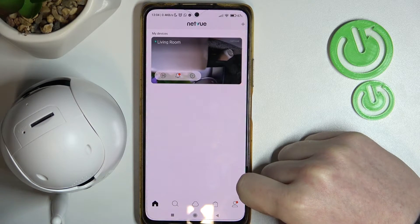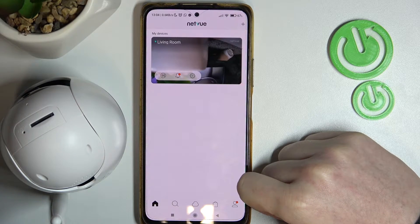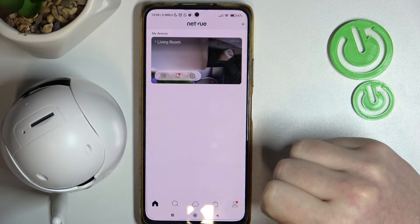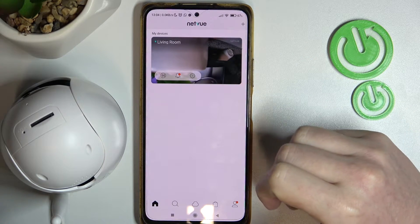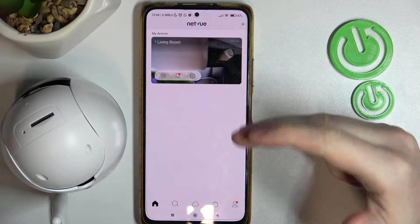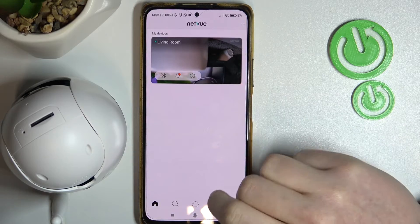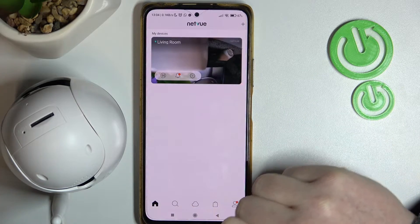Hello, in this video I want to show you how to share the device feed of NetView Orb to other users in the NetView app.